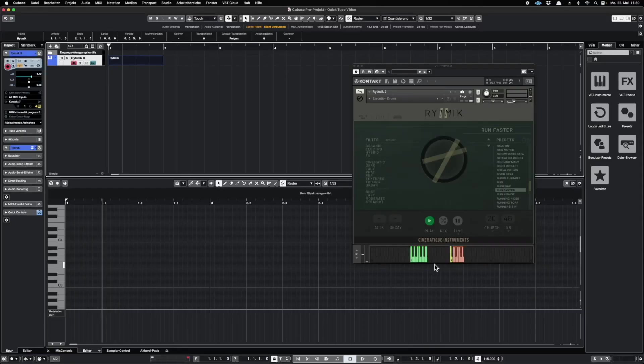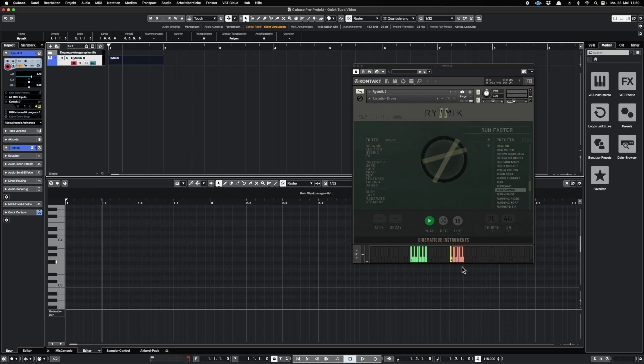The first thing I want to show you today are the different possibilities you've got to bring your sounds from Rhythmic into your DAW. To support different approaches, we split the keyboard sections in three different sections. We've got the green keys, the yellow key, and the red keys.